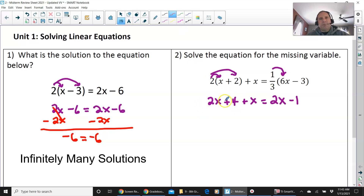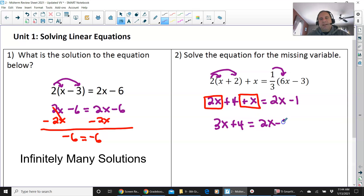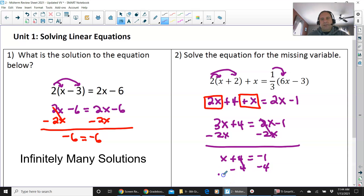Before moving forward, remember you have three terms on the left side of this equation, so we are going to combine like terms. 2x and x are like terms, so 2x plus x is 3x plus 4, equals 2x minus 1. Whenever we have variables on both sides, subtract the 2x on both sides to get the smaller variable over to the larger. You have x plus 4 equals negative 1, then subtract 4 on both sides. The one solution is x equals negative 5.